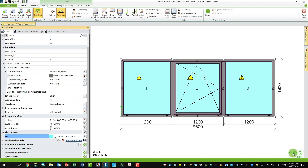And if we look at the total u-value calculation, I'm now down to 0.85. So in this case, the spacer change had much more effect on the total u-value than changing the glass or changing the profile system.